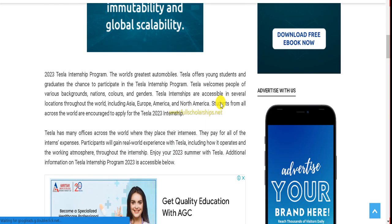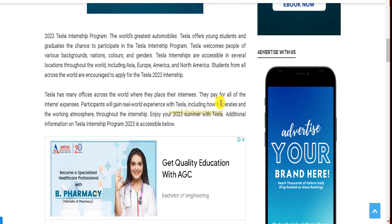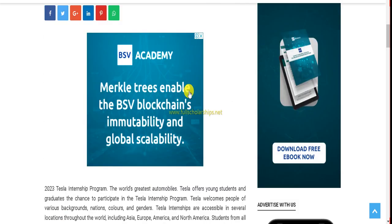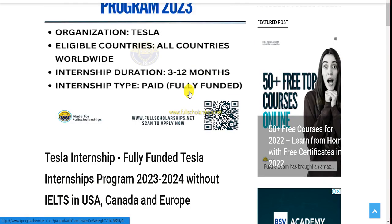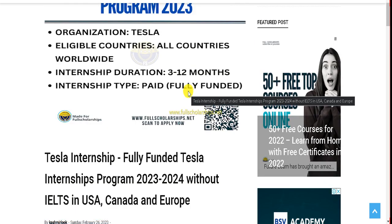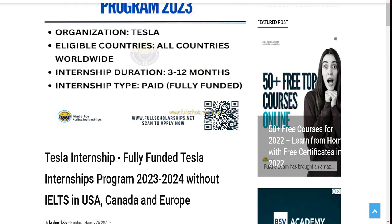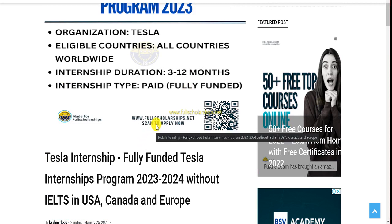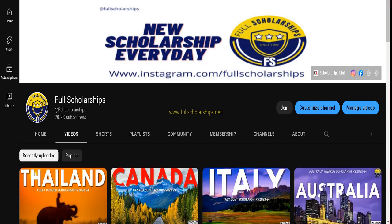We will discuss this internship opportunity for you. As you know, Tesla is open to everyone without any discrimination, without any certificates or degrees. You can apply, so we will discuss this opportunity, too, without IELTS.